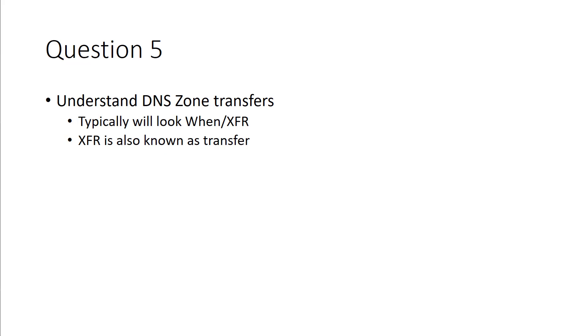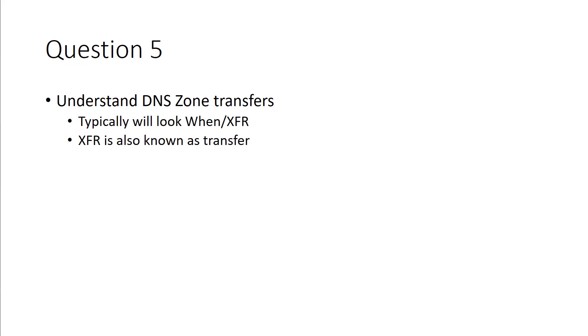So if we're looking at a mass output and it says things like transfer or XFR, when to source, when to destination, when source, when destination, the key thing there is looking at FXR, and that means transfer. And being able to decode that lets us know that that typically means that's a DNS zone transfer.